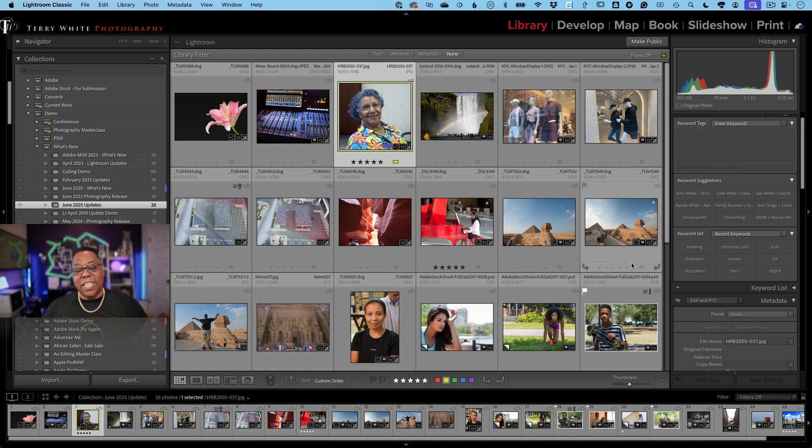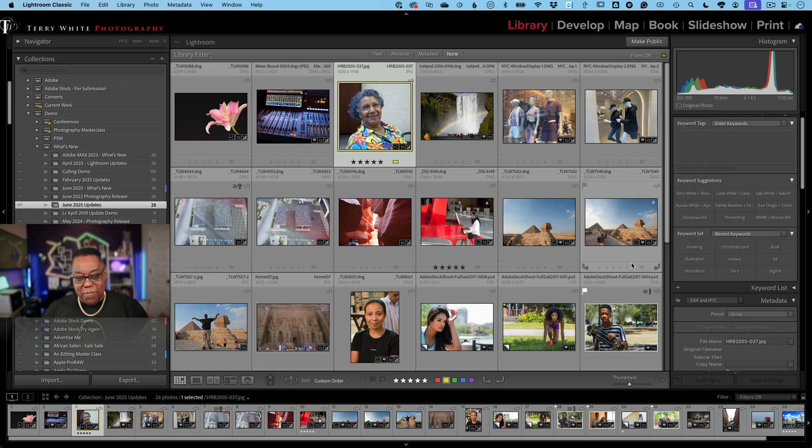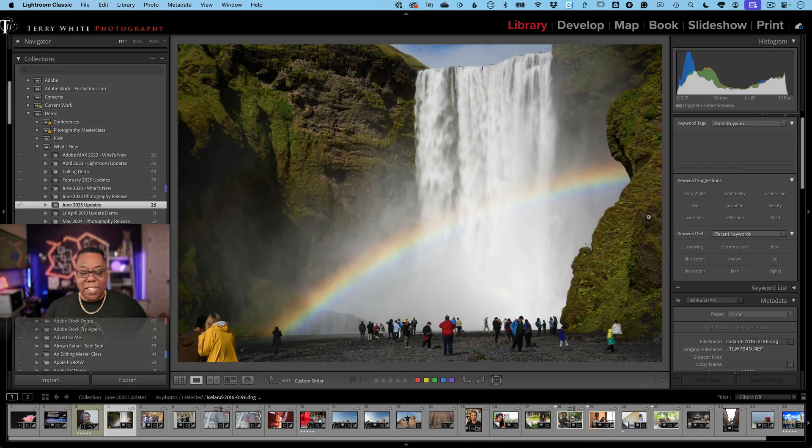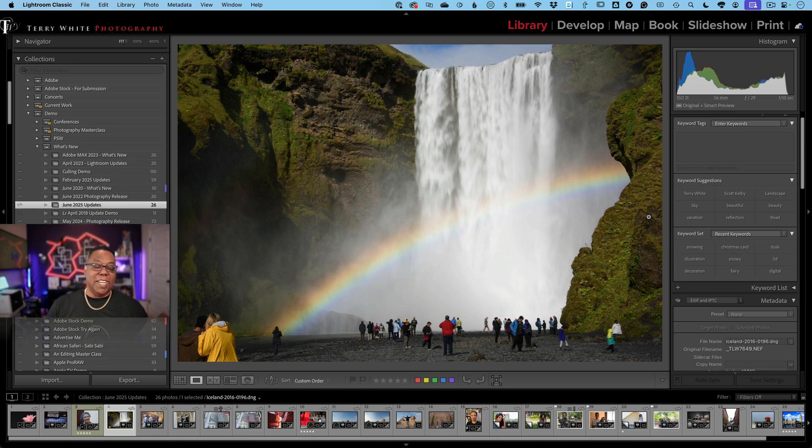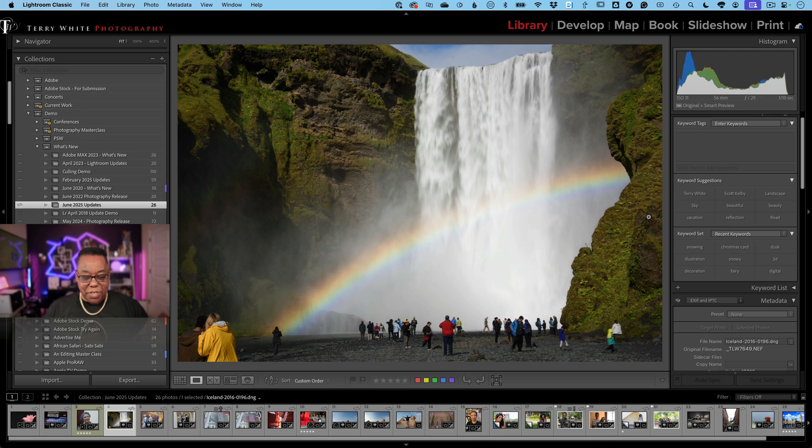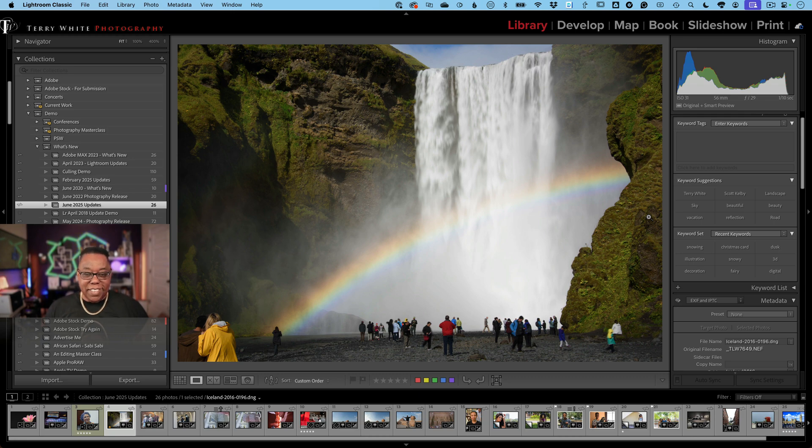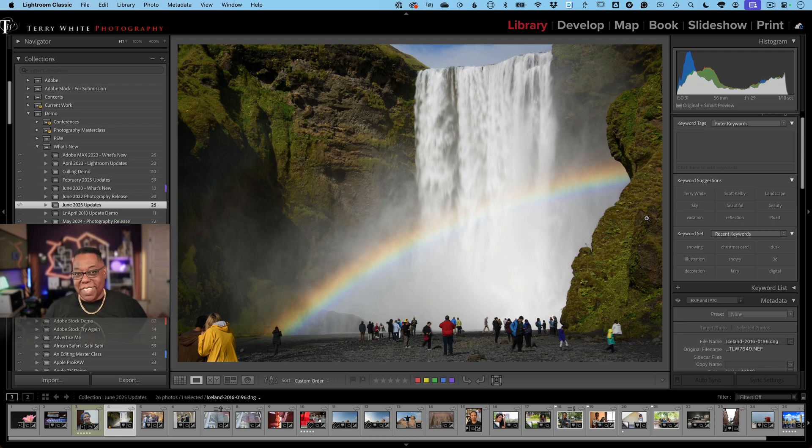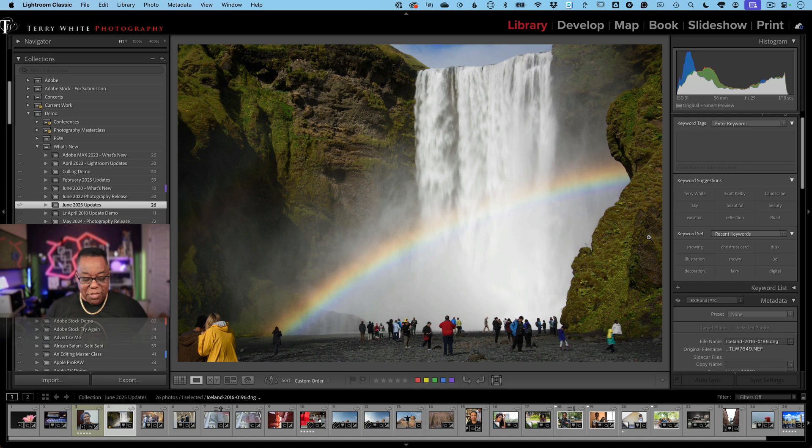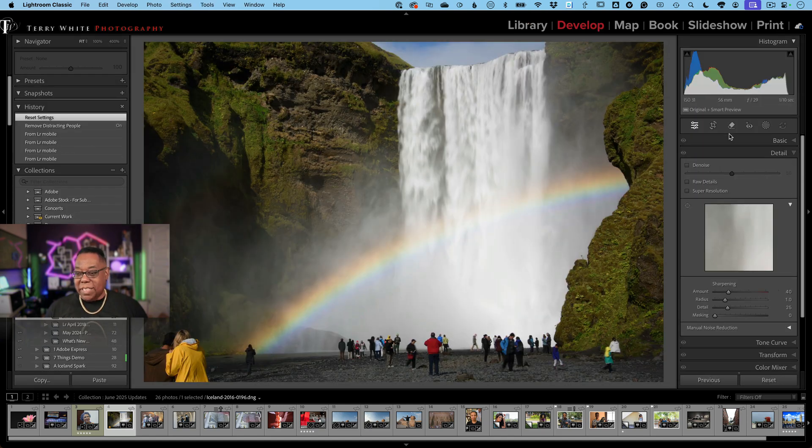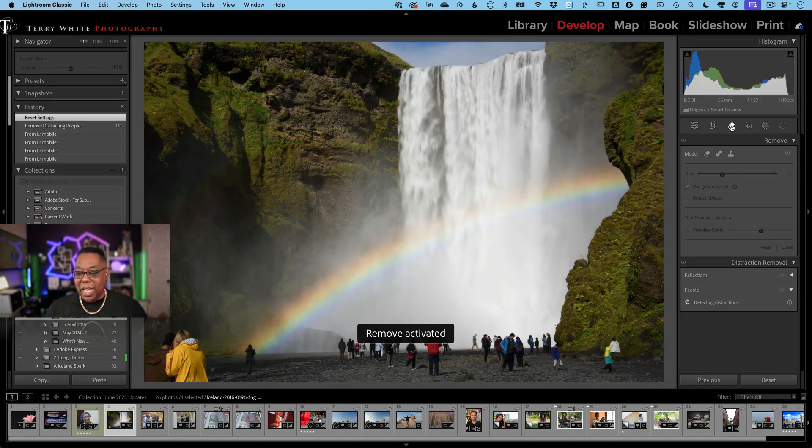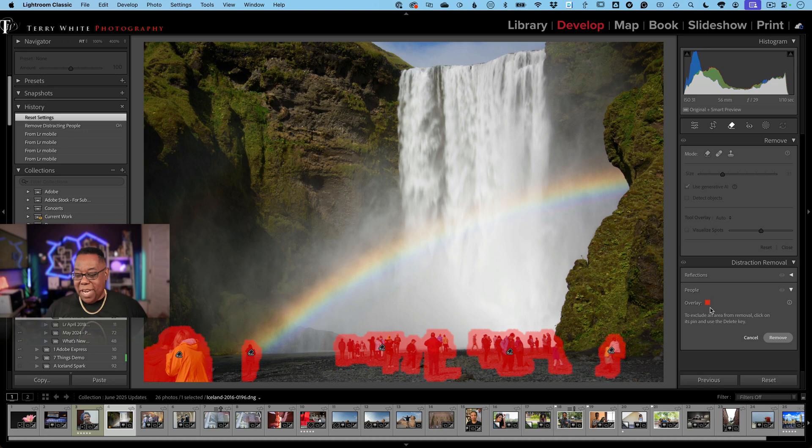Let's pop back over to Lightroom Classic. My next favorite thing - if you follow my videos, I love getting rid of distractions in my photos. Here I am in Iceland taking this beautiful photo of the waterfall. I should have done a long exposure but I didn't want to bother because there were so many people in the way and I just sacrificed the photo. But now that I would be able to get rid of the people, I should go back and take this photo the right way. Anyway, let's head over to the develop module one more time and let's go into the remove tool.